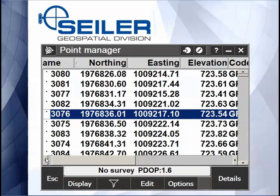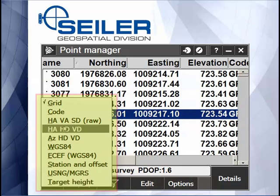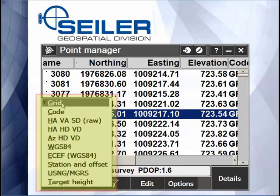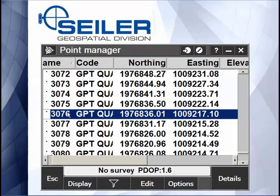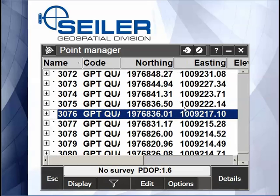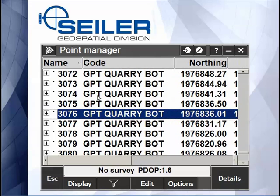You choose what gets displayed on the screen by tapping the display button at the bottom. I can display grid coordinates. If I tap Code, what's nice is it moves the Code field — instead of having it far to the right, it moves it to column number two, so it makes it a lot easier to edit feature codes when you can see the point number and the code together.